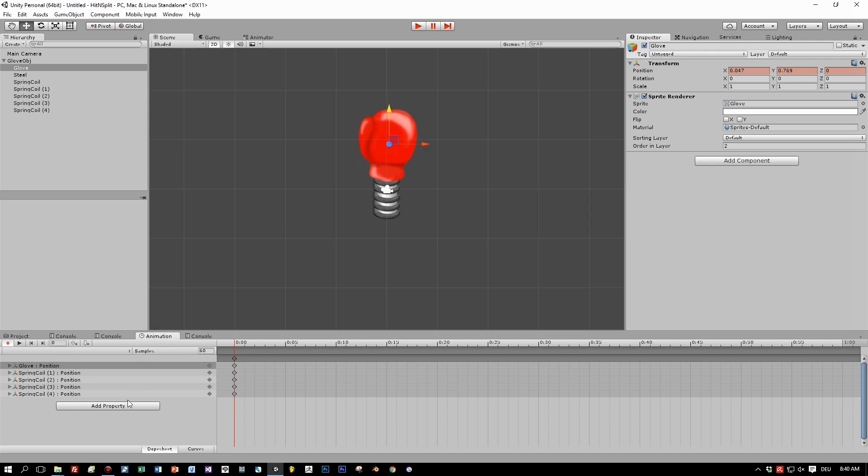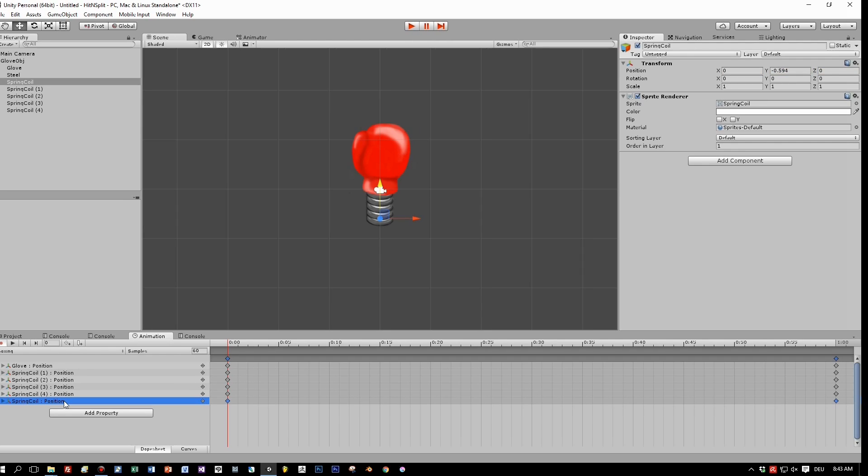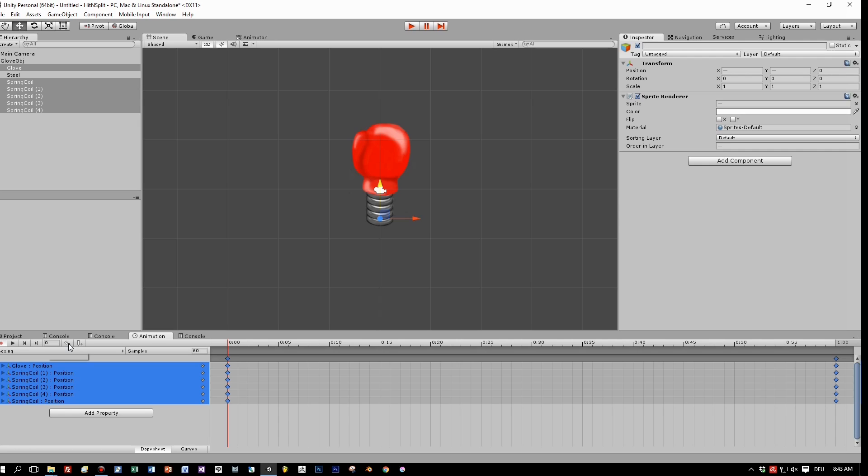And when you switch here to the animation tab, you can see that there are keyframes generated for the positions of the sprites we moved. Now select the next frame for which we want to add keyframes.